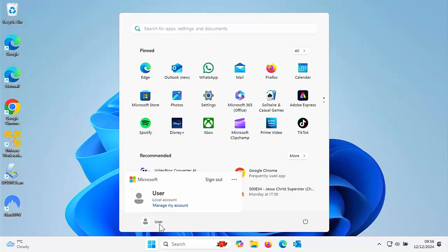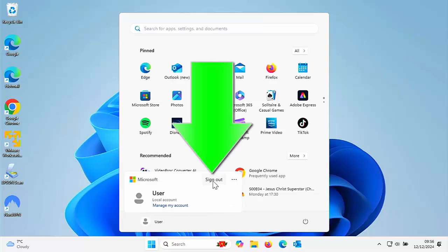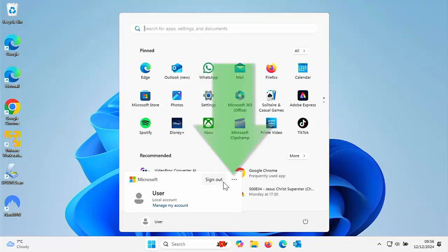And then we've got a couple of options here. So we've got sign out. If you want to sign yourself out, left click once on that.